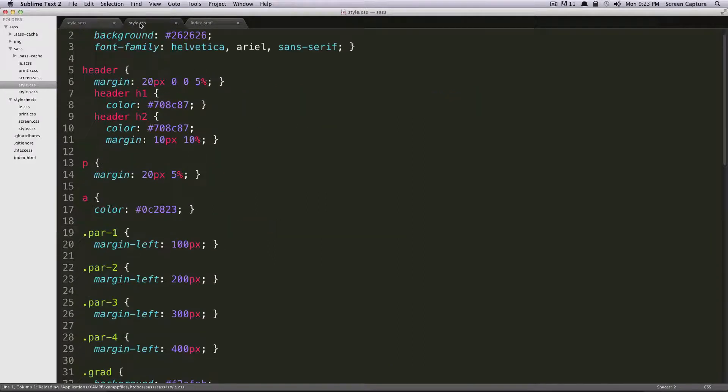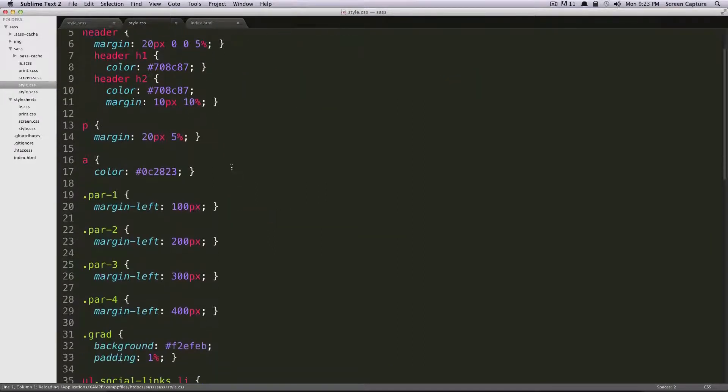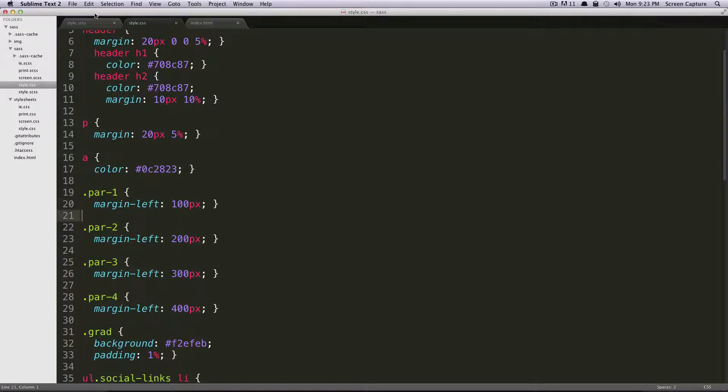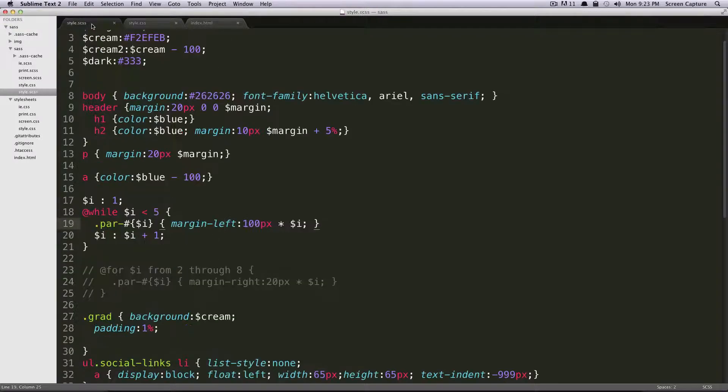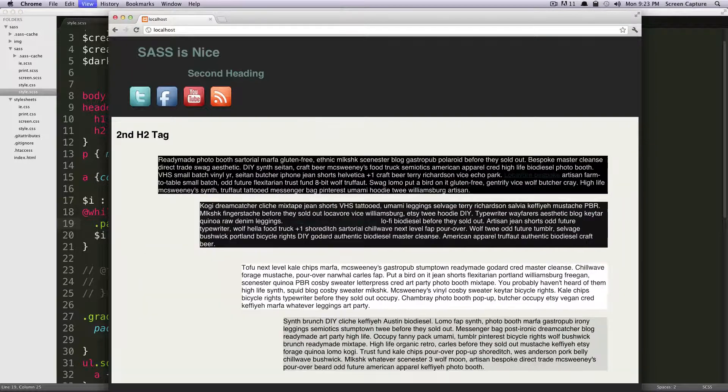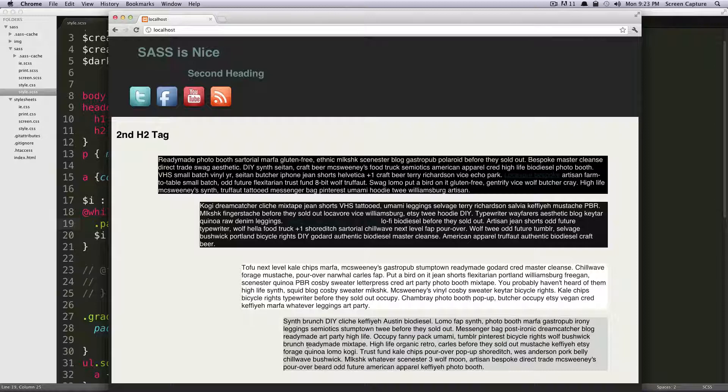So if we save this, let's check out our CSS first. So you can see par one, we have 100 pixel margin left, par two, par three. Okay. So let's check out our HTML. We refresh. You can see our margins are going 100, 200, 300, 400. Perfect. Excellent.